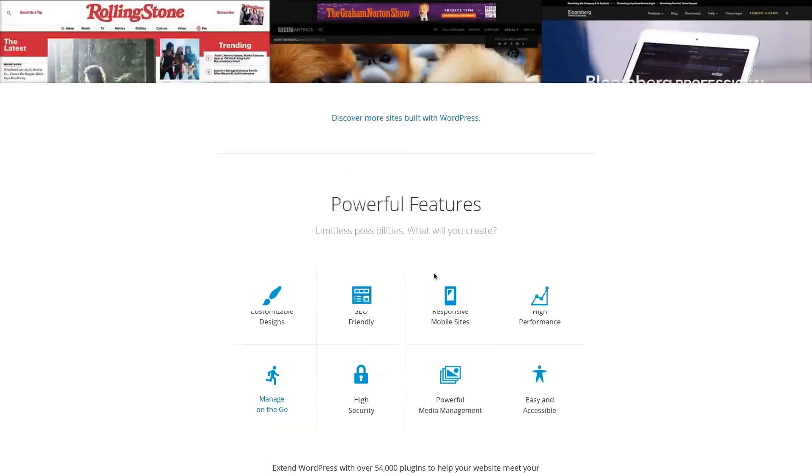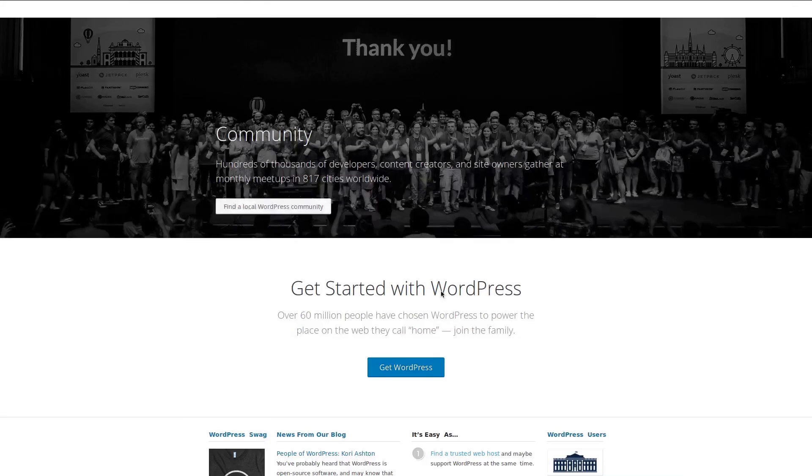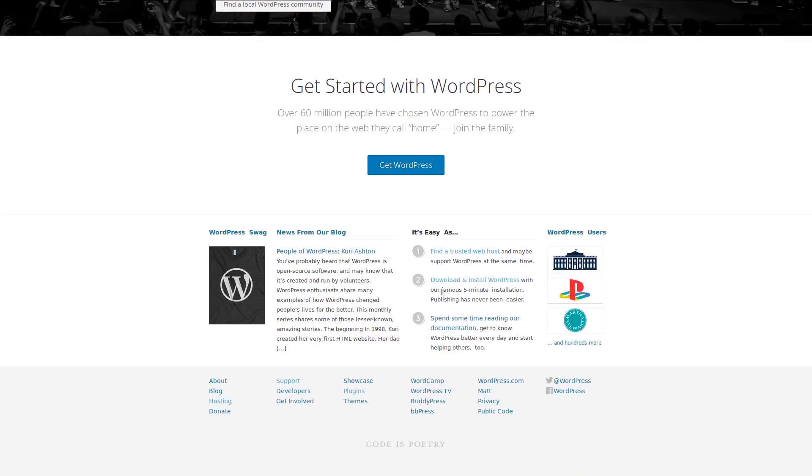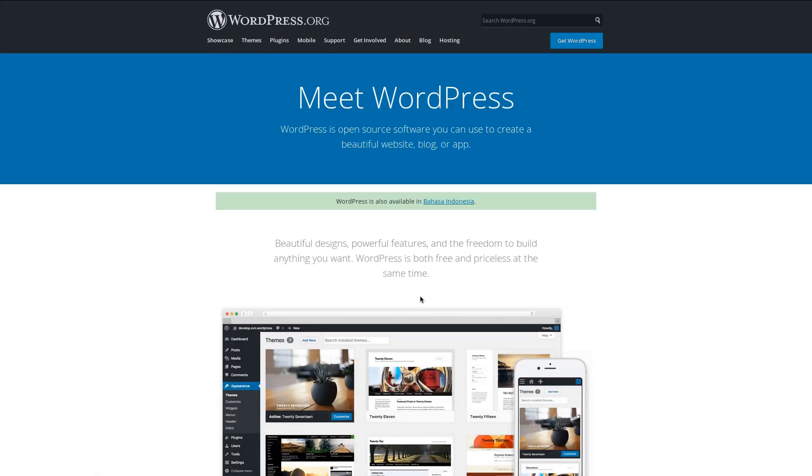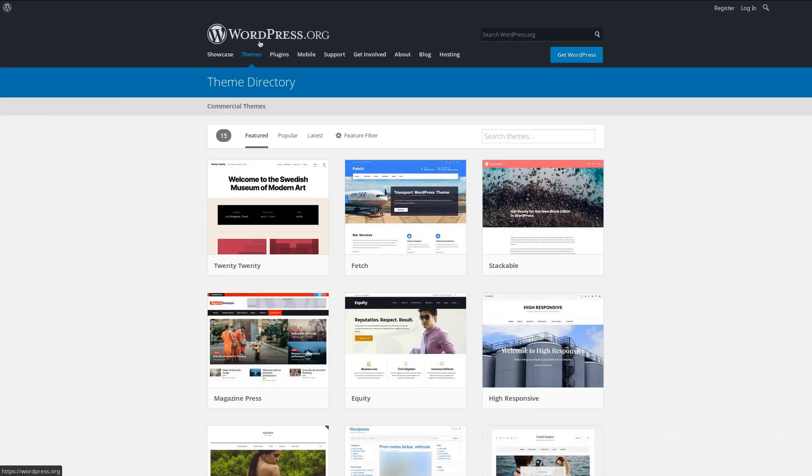Hello and welcome back everybody. Today on Linux Scoop we will show you step-by-step how to install WordPress with Nginx on a Debian 10 VPS.